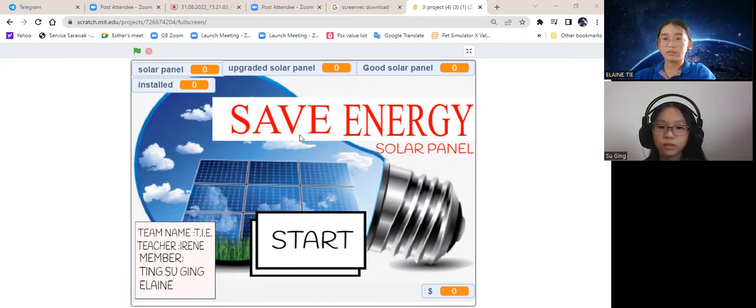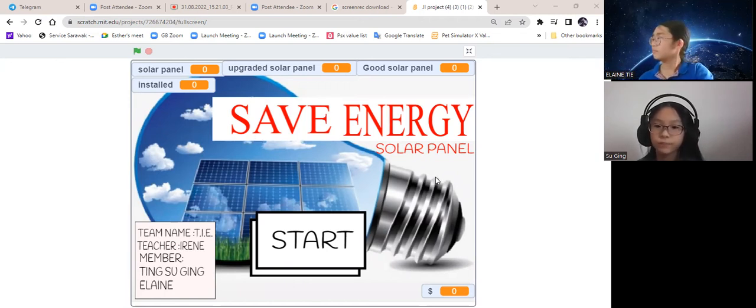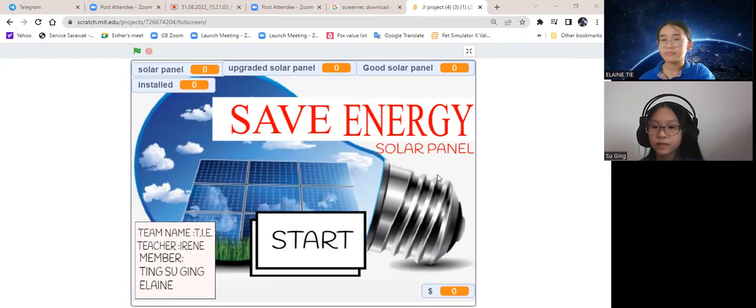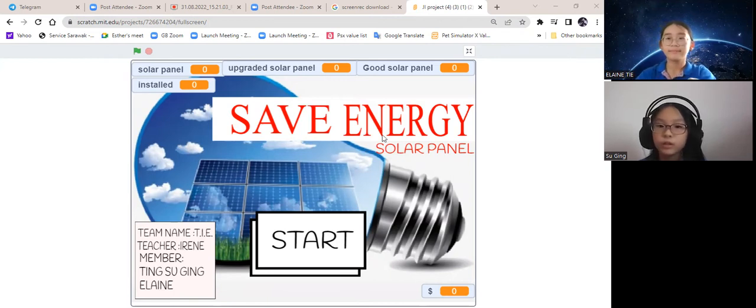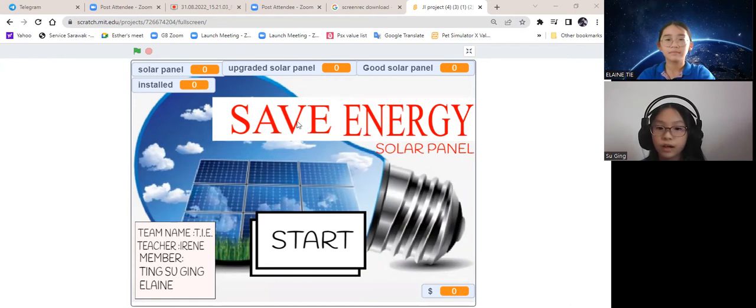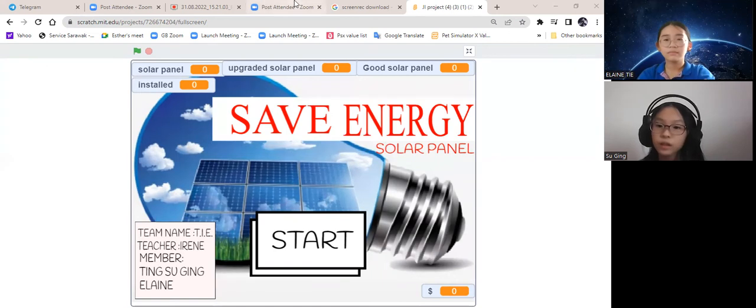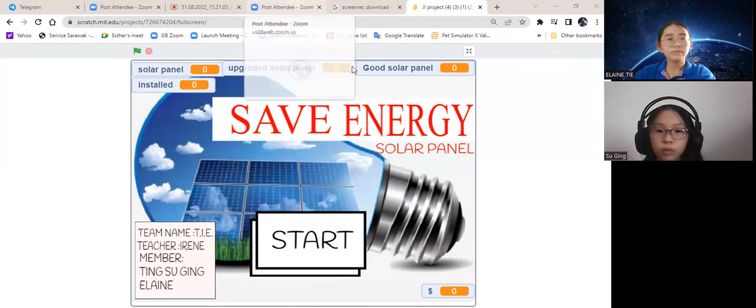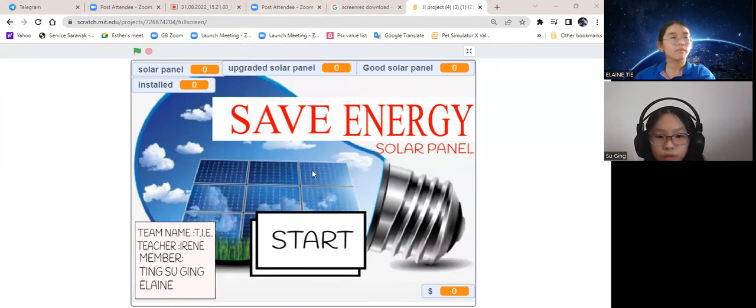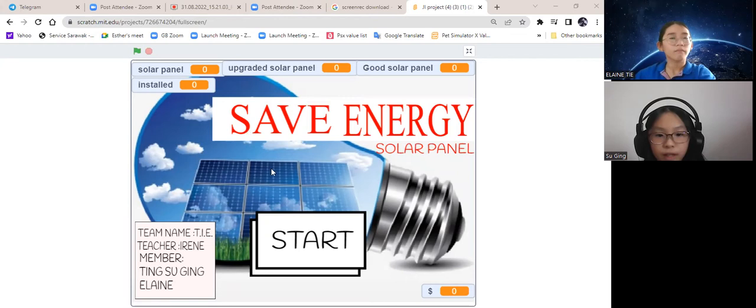This is our game. It's called Save Energy. The objective of this game is to install solar panels on every single building shown in the game. You win once you max upgrade every single solar panel. Let's start.